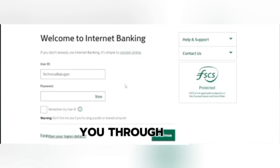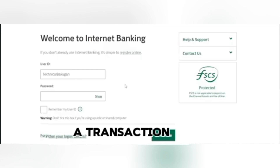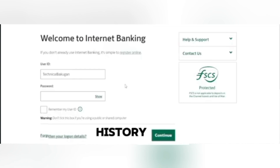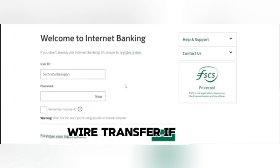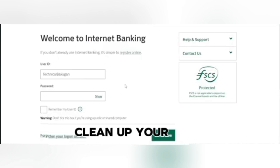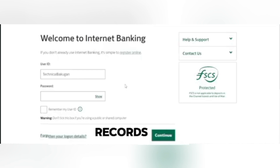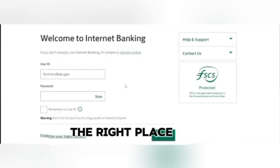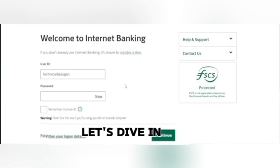Today, I'll be walking you through the steps to delete a transaction from your history on Intermax wire transfer. If you've ever needed to clean up your transaction records, you're in the right place — let's dive in.